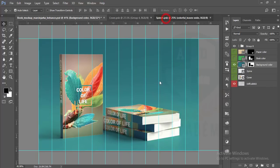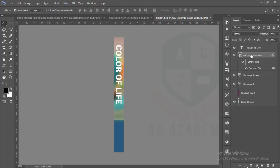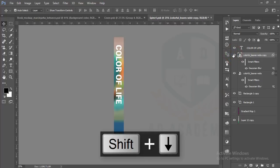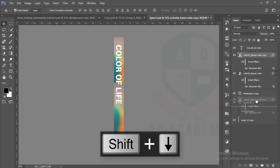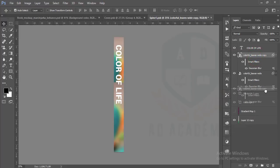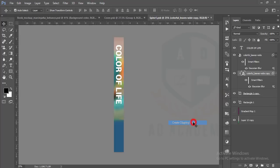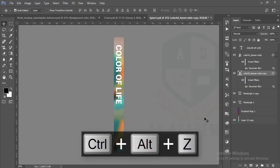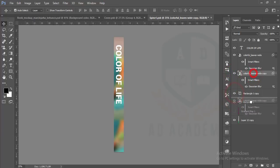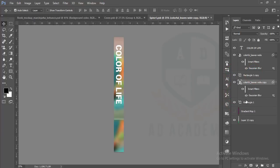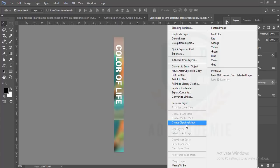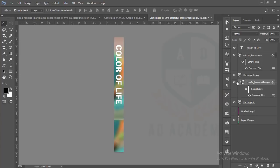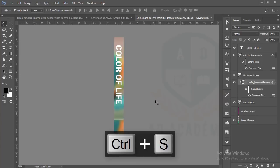That's good. This portion is not matching with the thing. Then what should we do? We'll go to the spine again. Control J, and this one here, create clipping mask. You should take over here and make it clipping mask. Control S.